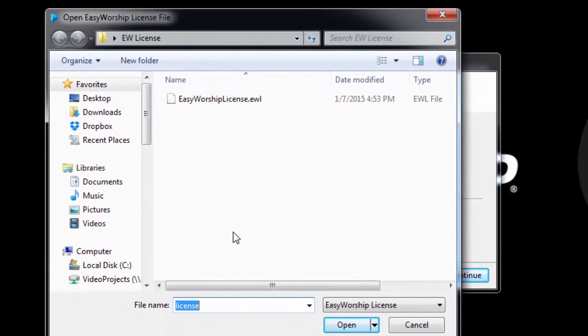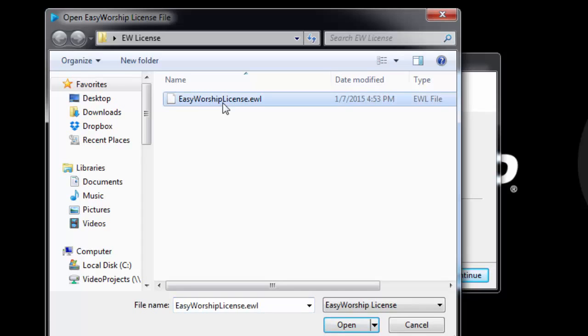Another window will open for you to browse to your flash drive to the license file that you downloaded. It should be called easyworshiplicense.ewl. Select the file and click Open.